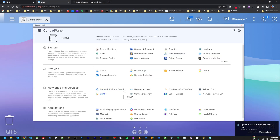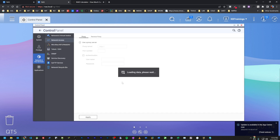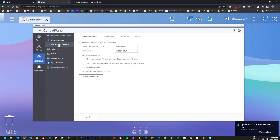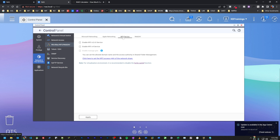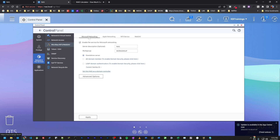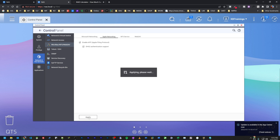Now I need to make the volume accessible on the network. I'll go under Network Access, then Win/Mac and related options. I'll enable Microsoft Networking Service and name it 'nas' as a standalone server. I'll also activate the Apple Networking Service and enable AFP for my Mac. I don't need NFS or WebDAV for now. I'll click Apply to deploy the volume on my local network.